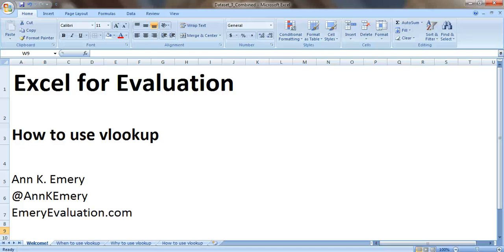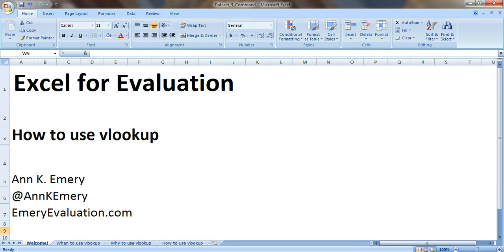Hi everybody, this is Ann Emery with Excel for Evaluation. VLOOKUP is my all-time favorite feature of Excel, so in this tutorial I'm going to show you how to use the VLOOKUP function.